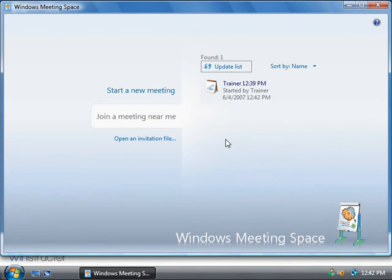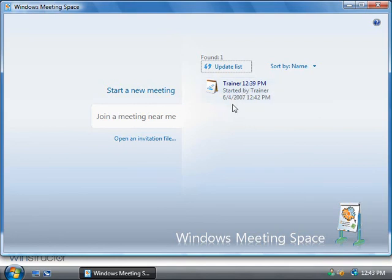Alright, now I've just switched over to our student's PC and his PC has already found the new meeting and it can either attempt to join it, or we could go back to our trainer's PC and send our student an invitation. So let's go back to our trainer's computer.